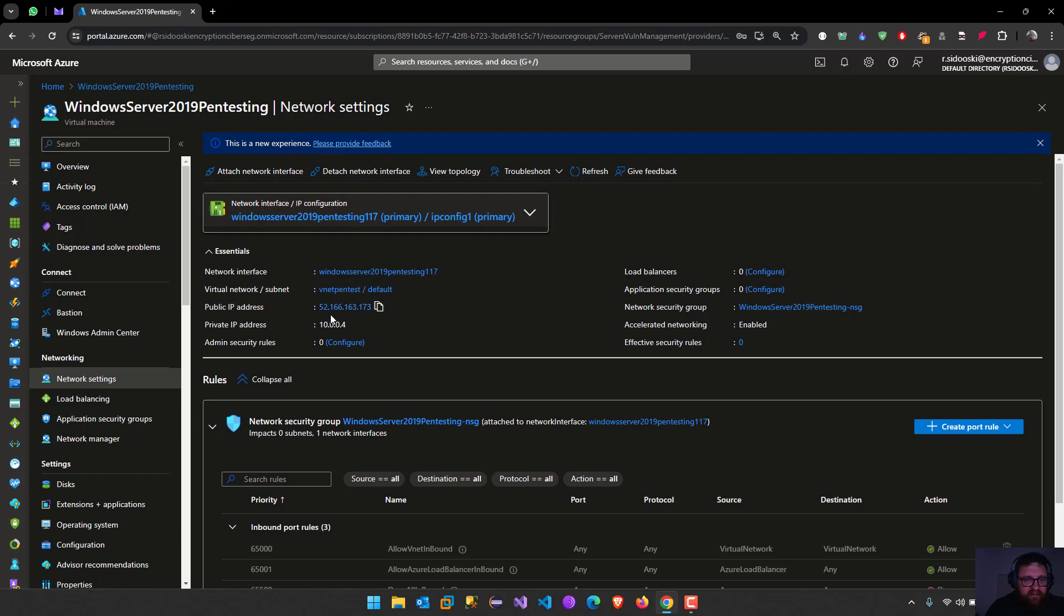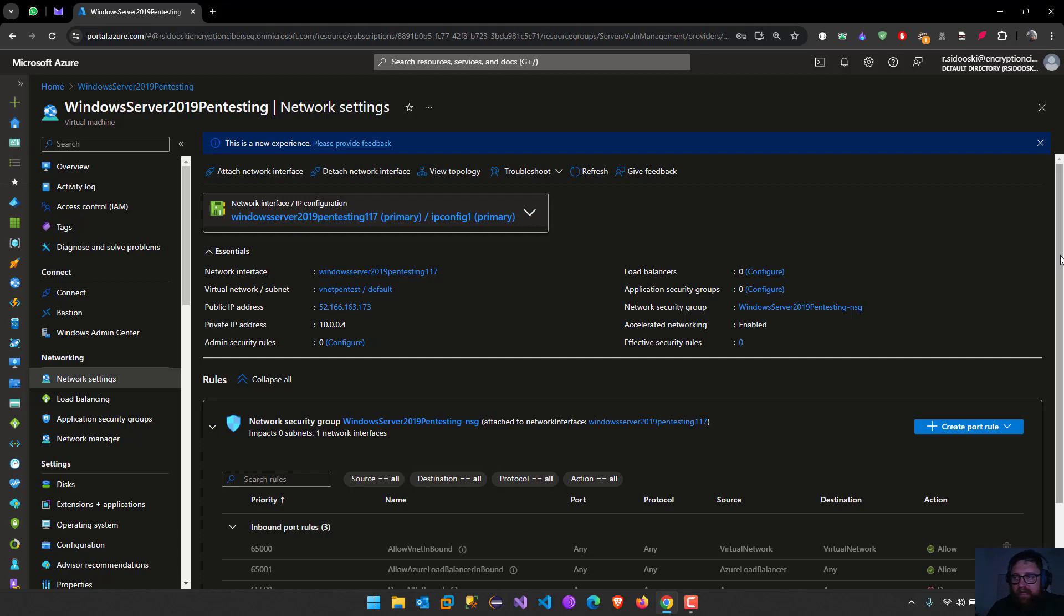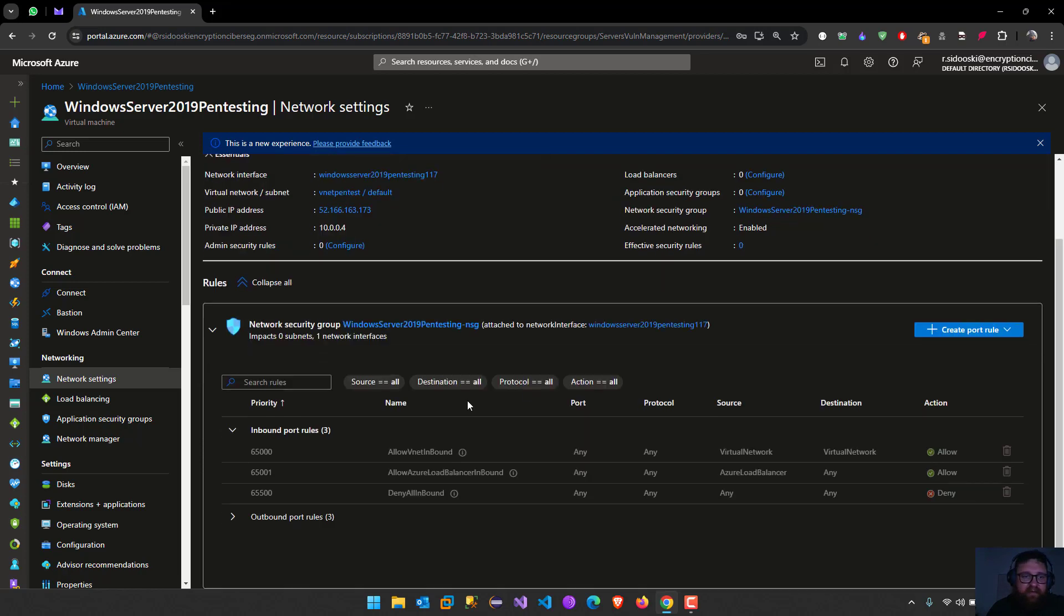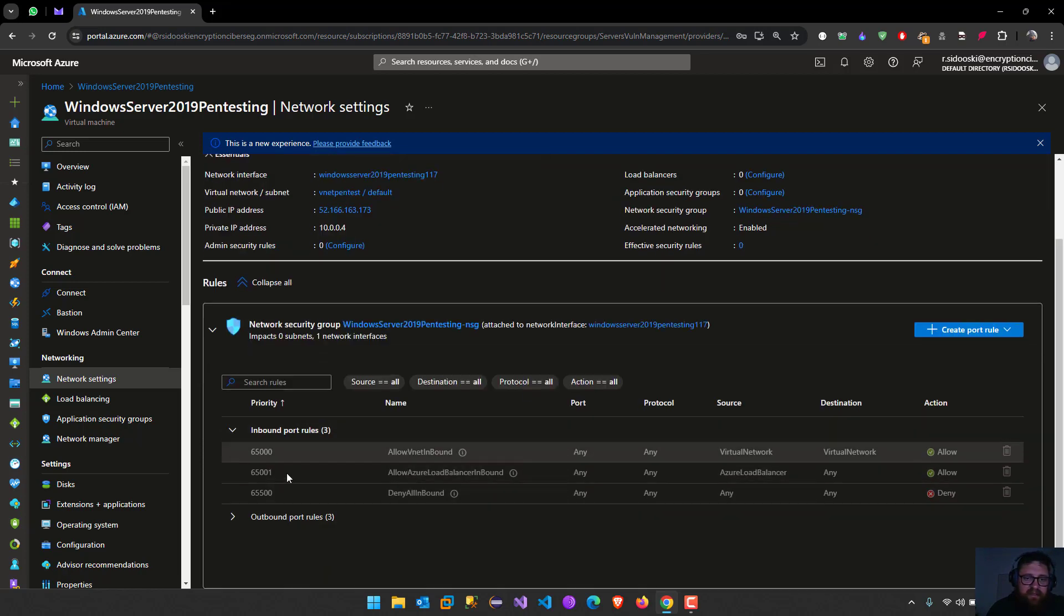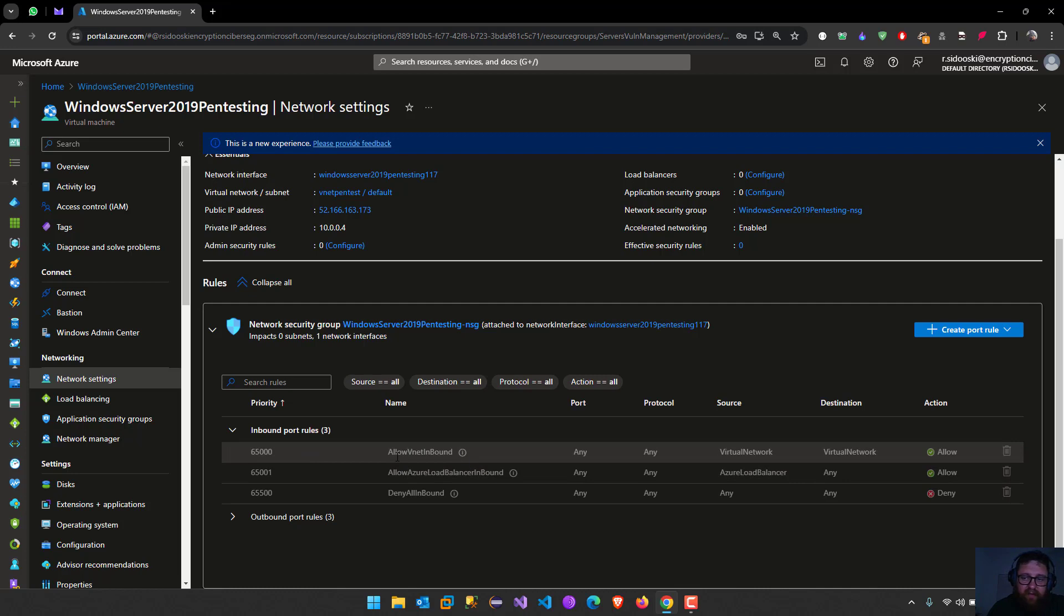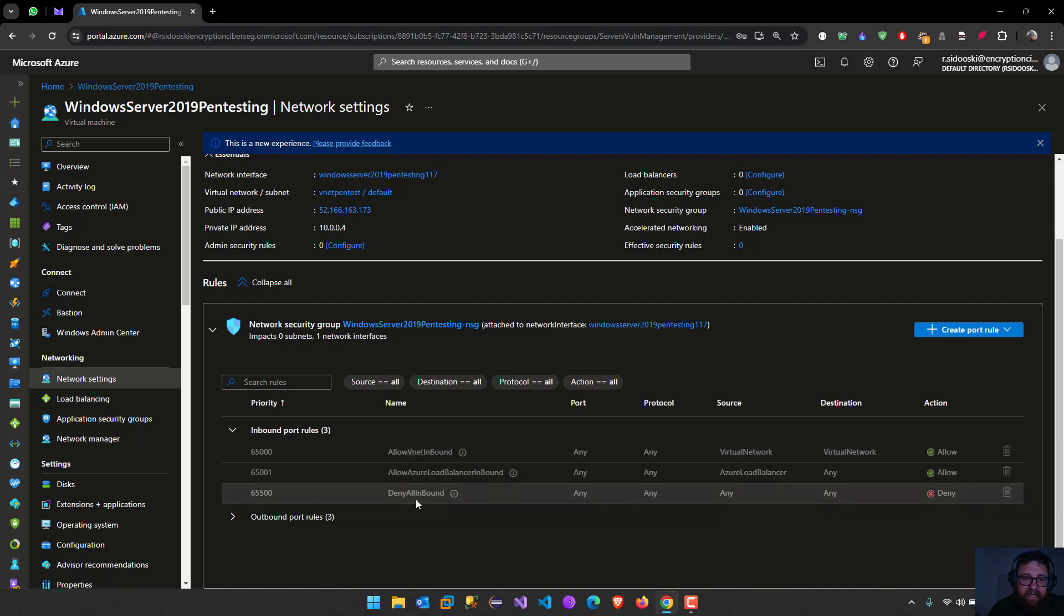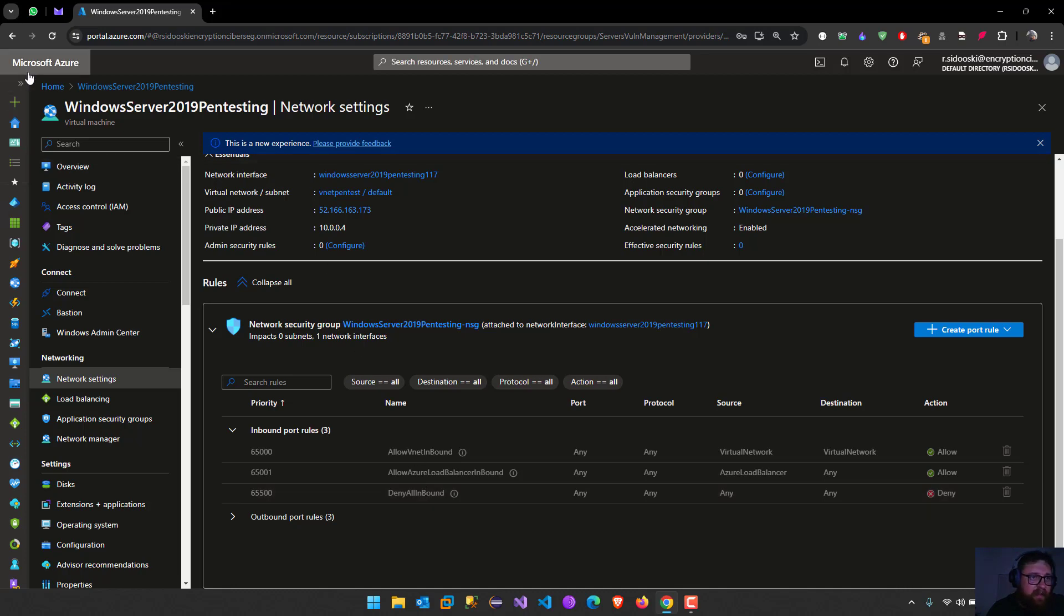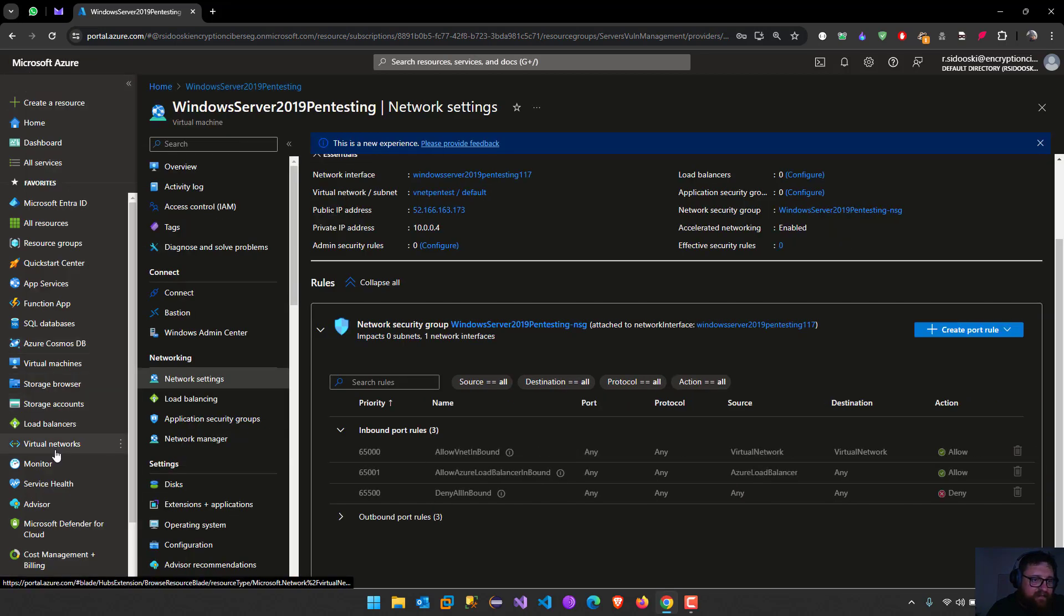Sometimes we don't need a public IP address because it's going to be internal into our network. Here we have the rules allowing inbound and deny all inbound, you see. So there's no open ports. Now let's back to the virtual networks.